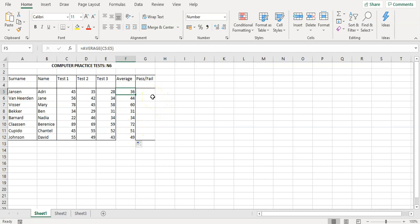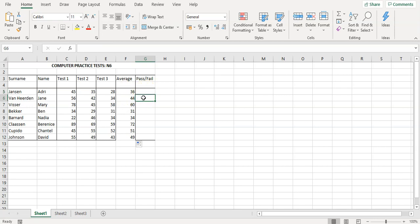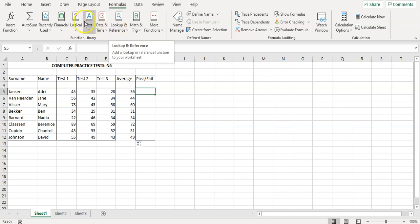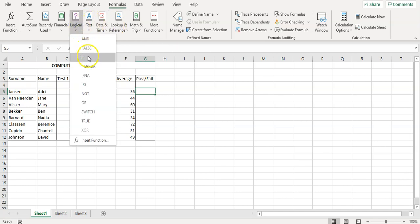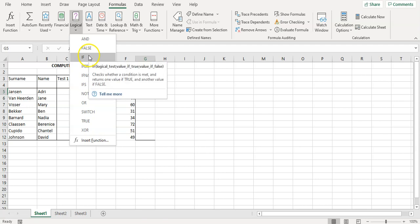Students need 40 percent to pass. So we already know that the person with 36 unfortunately failed and the person with 44 passed. One will have the word fail and the other the word pass — that's already two different criteria, which is exactly what IF calculations are great at.